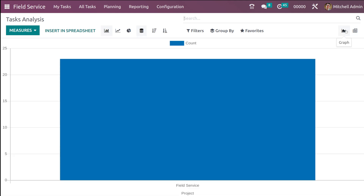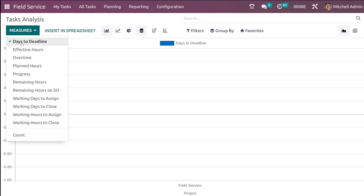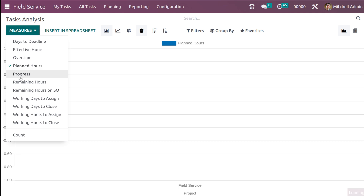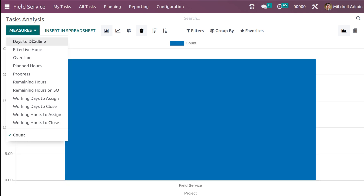First let's go through the graph view. Inside the graph view you can see this is the project, and if you open the Measures you can see the Count option. If you want to change this, you can replace Count with options like days to deadline, effective hours, overtime, planned hours, progress, remaining hours, working days to assign, working days to close, working hours to assign, and working hours to close. I'm putting it back to Count.